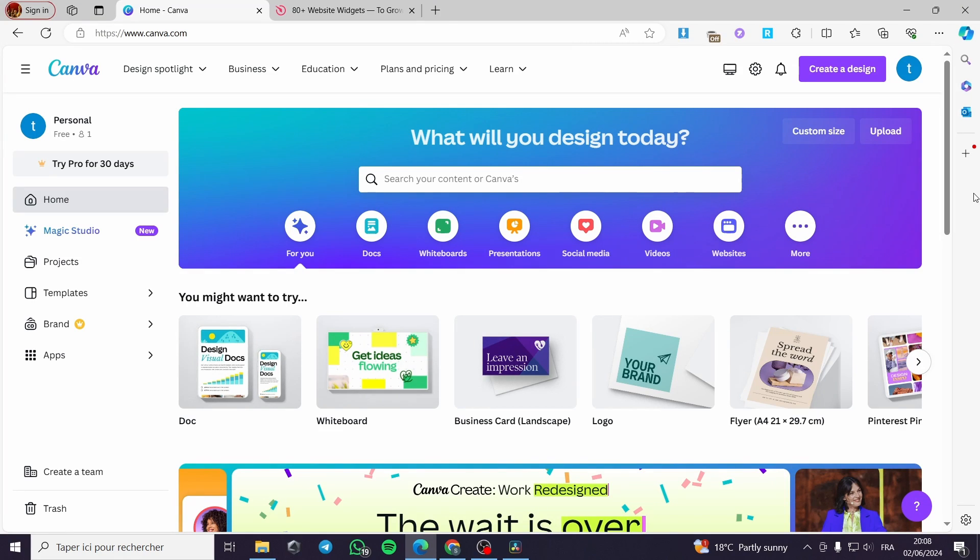How to add music to Canva website. Hello guys and welcome to this new tutorial. Today I am going to show you how you can add a music player to your Canva website.